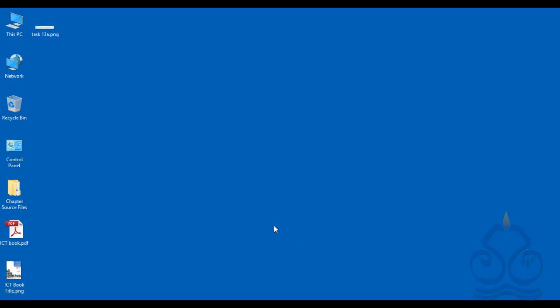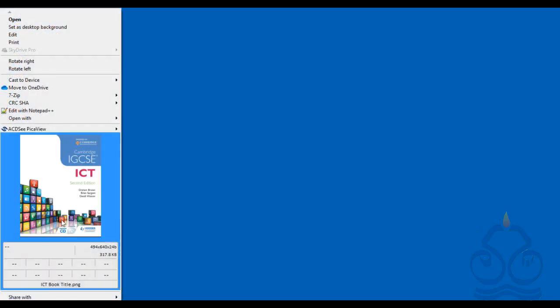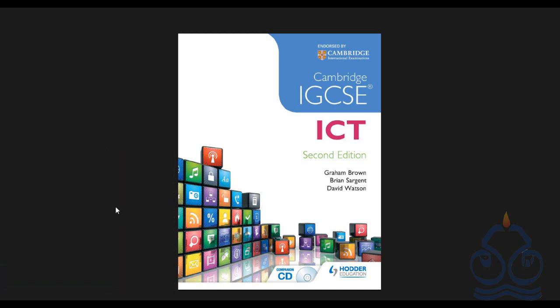Hello everyone. This is Shiraz Ahmed Khan. I'm an ICT teacher and I'm here to discuss the skills which are required to get good grades in the practical portion of ICT. ICT stands for Information and Communication Technology. It's a course offered by Cambridge University and the code of the course is 0417.